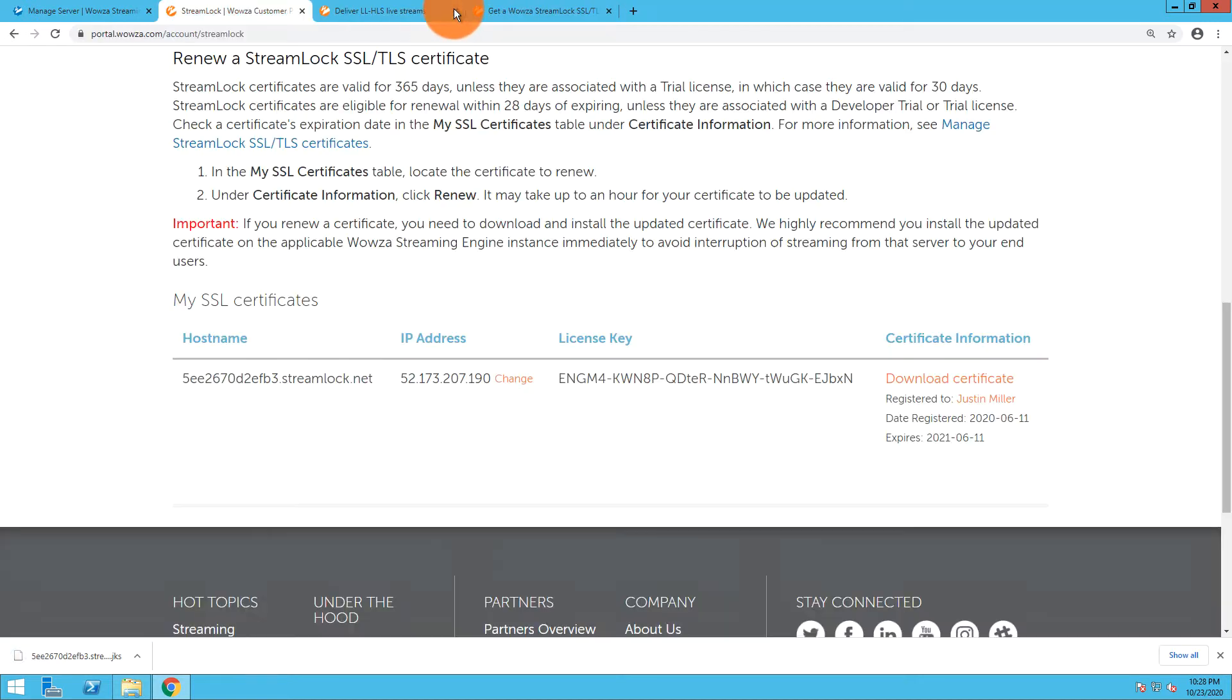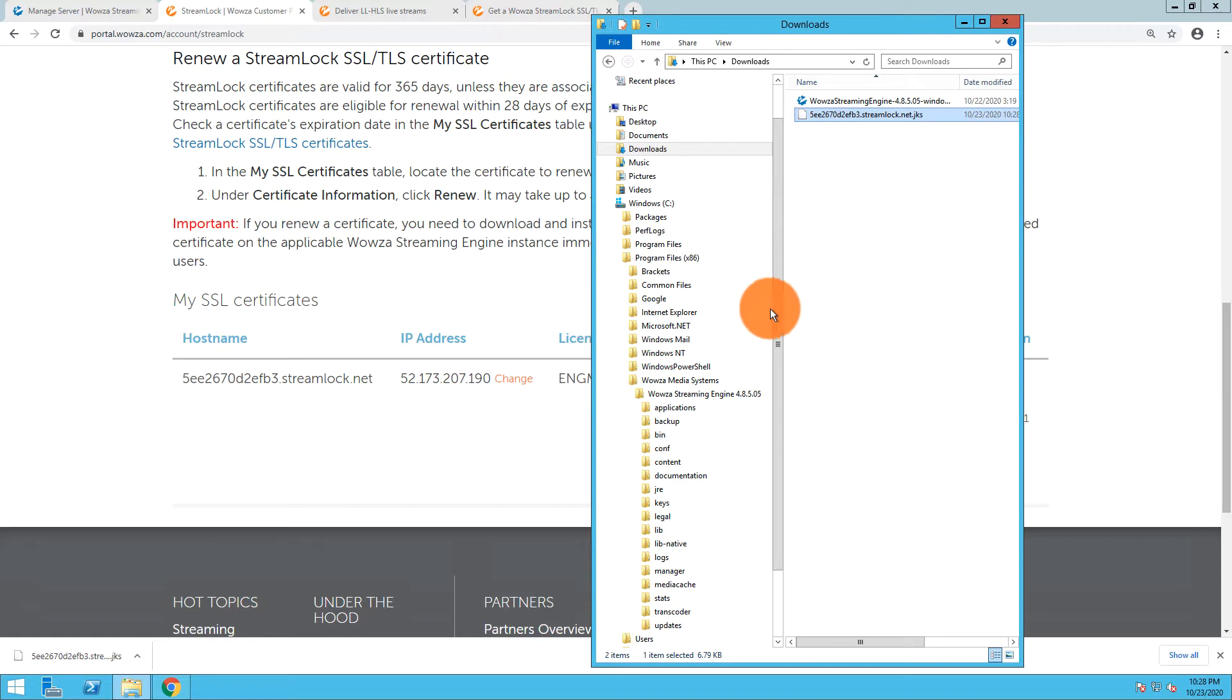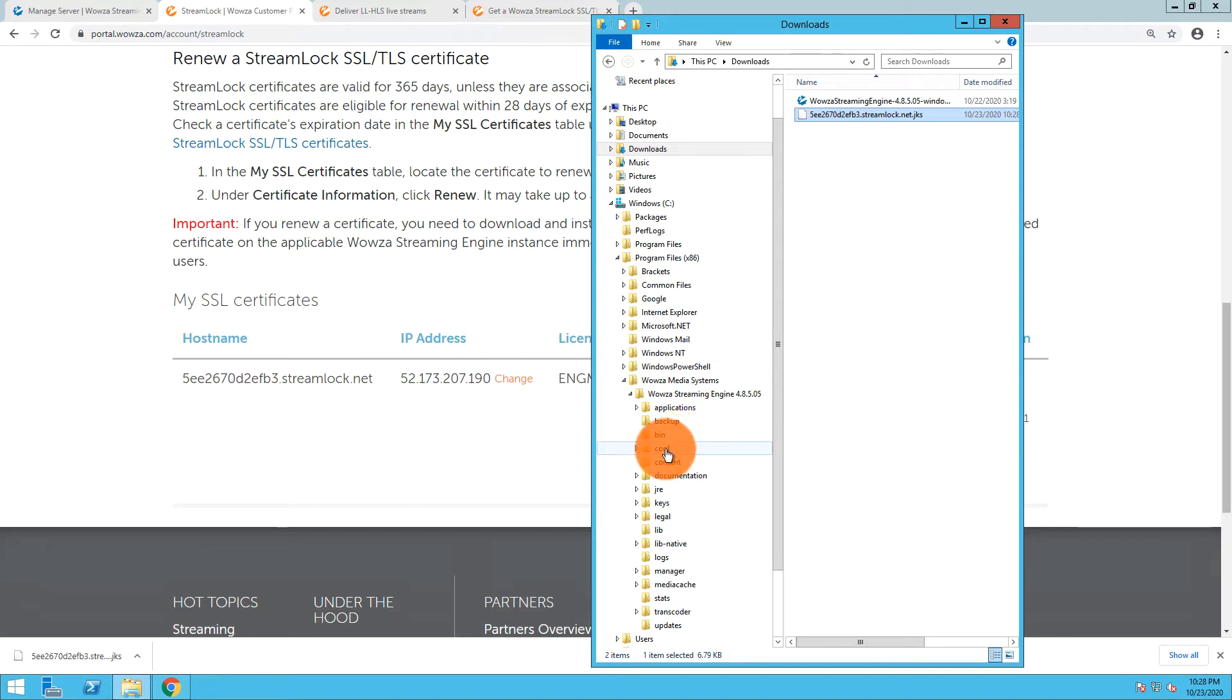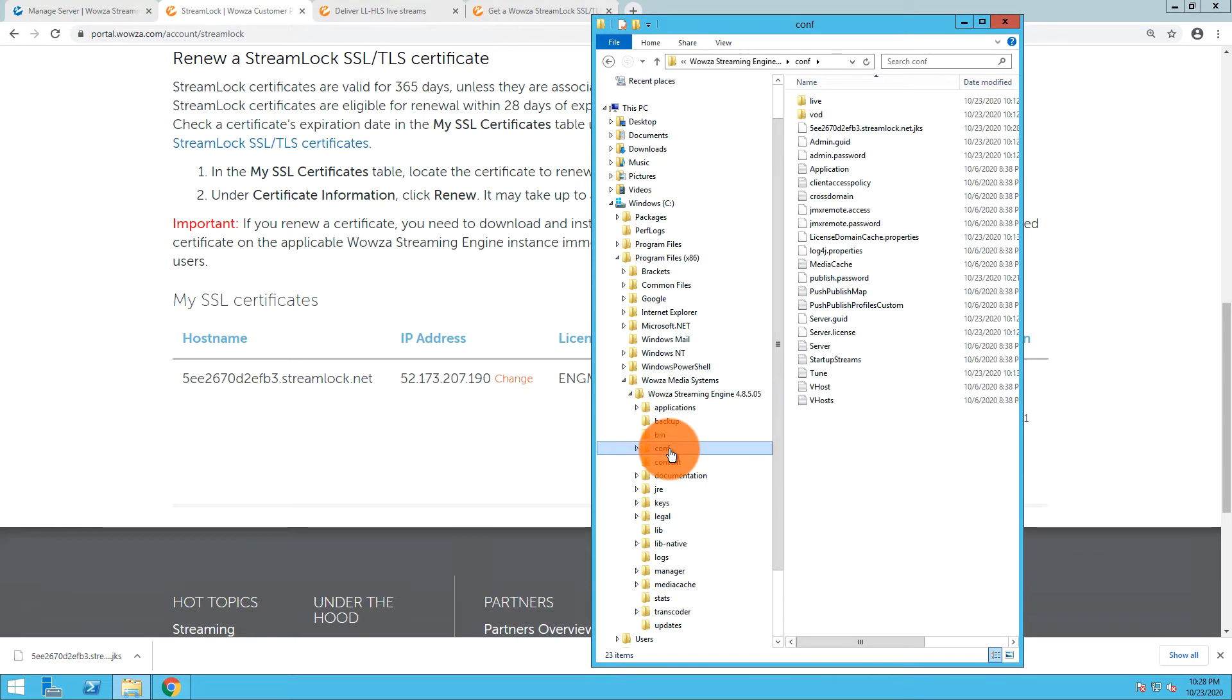Now I've done that and you can see at the bottom I have the file. I'm going to take the file here and move it into Wowza Media Systems, under Wowza Streaming Engine in the version, and within that the config directory. I'm just going to drag this directly to the config directory, and as you can see, there it is.